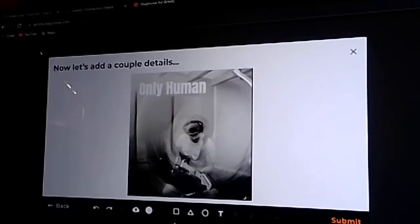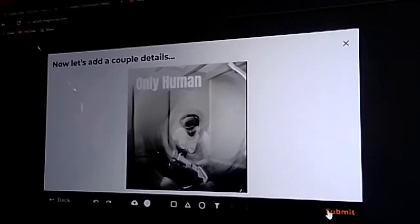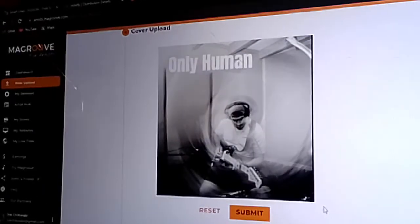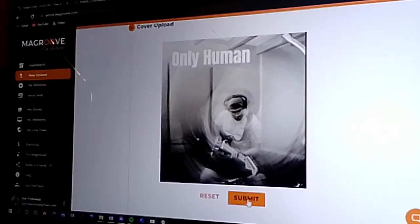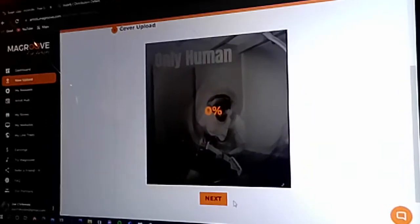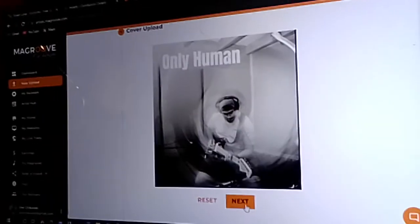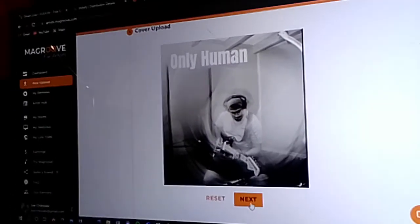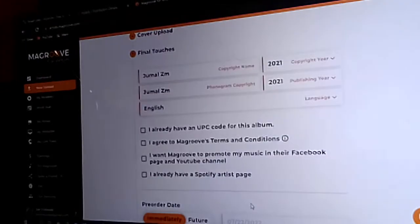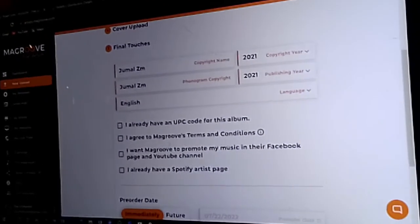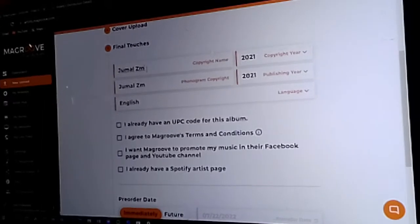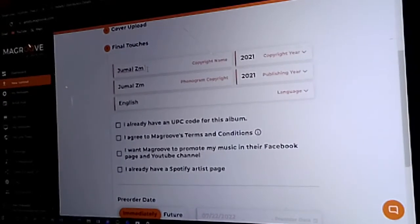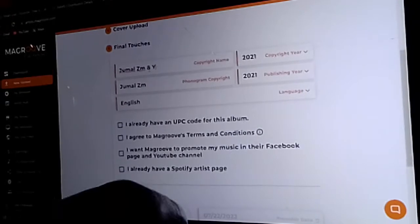Now that you have edited your cover photo, you can submit. After that is done, click submit again, then wait for it to load. Now that it has updated, you can click next. For the copyright name, you can add the people featured on the same project.